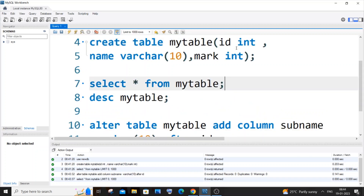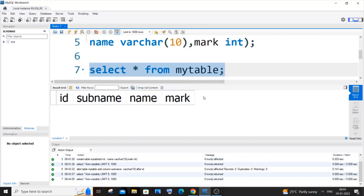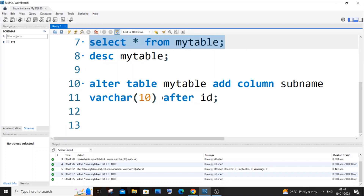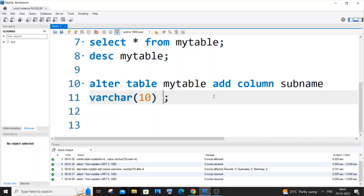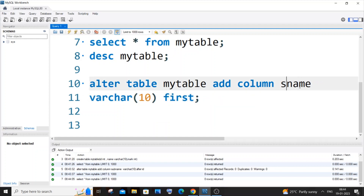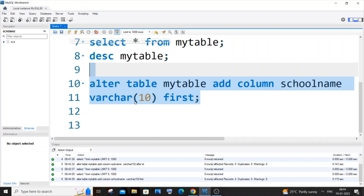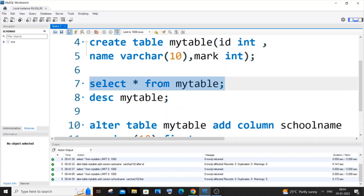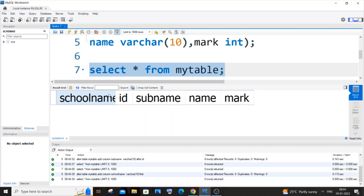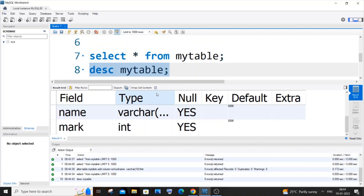Now, what if we want to add a column as the first column? If we use AFTER mark, it gets added as the last column. For adding as the first column, it's simple — we use the FIRST keyword. Just remove the AFTER clause, and after the data type of the new column, write FIRST. I'll change the column name to 'school_name' and run it. If I go to my table, school_name is inserted as the first column.